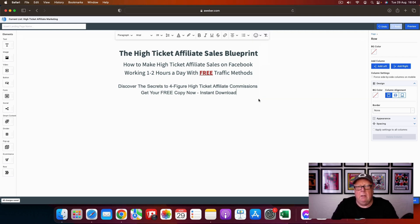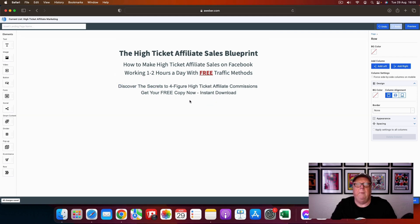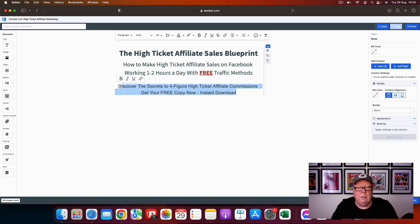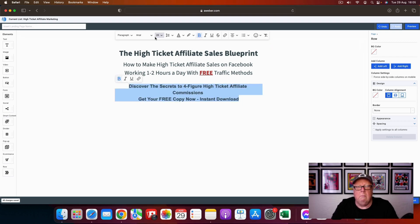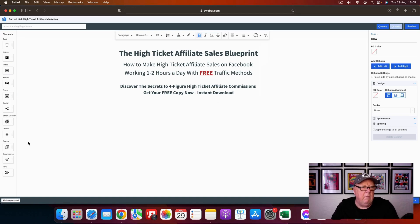So we've got something like: 'High Ticket Affiliate Sales Blueprint — How to Make High Ticket Affiliate Sales on Facebook Working Multiple Hours a Day with Free Traffic Methods. Discover the Secret to Four-Figure High Ticket Affiliate Commissions. Get Your Free Copy Now — Instant Download.' Those are power words to use. I think that looks okay, though they are a bit bold — I can adjust that.